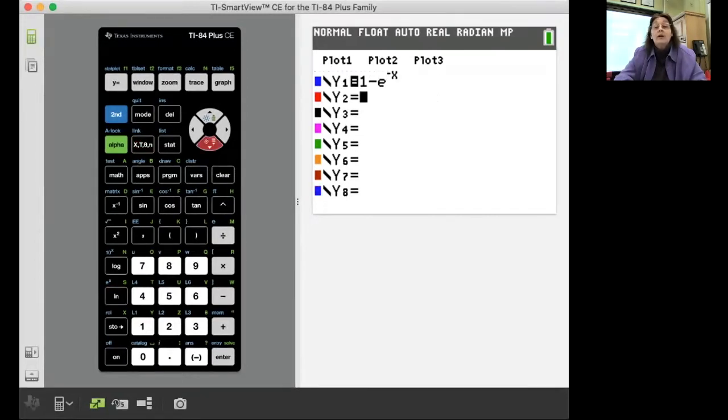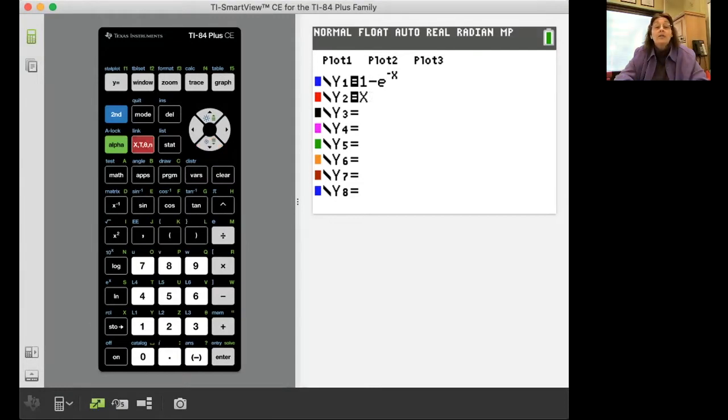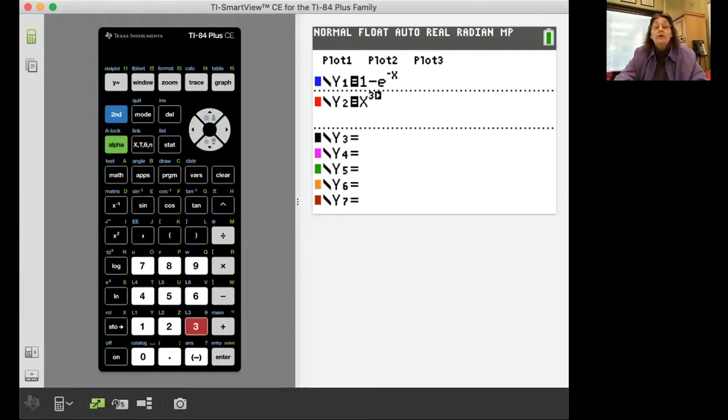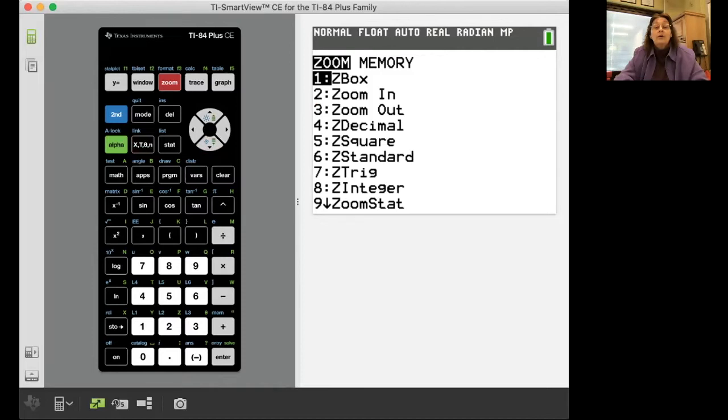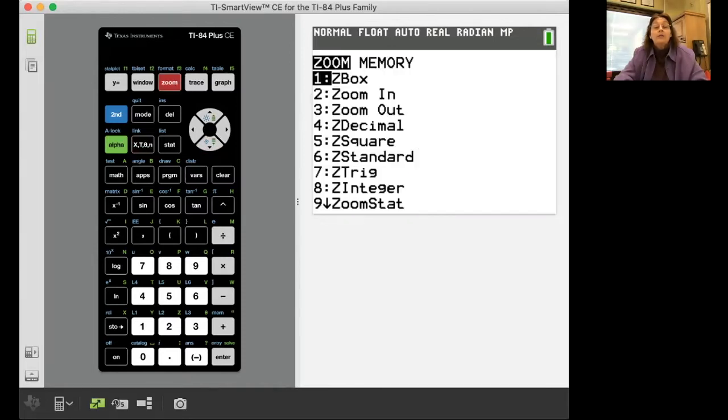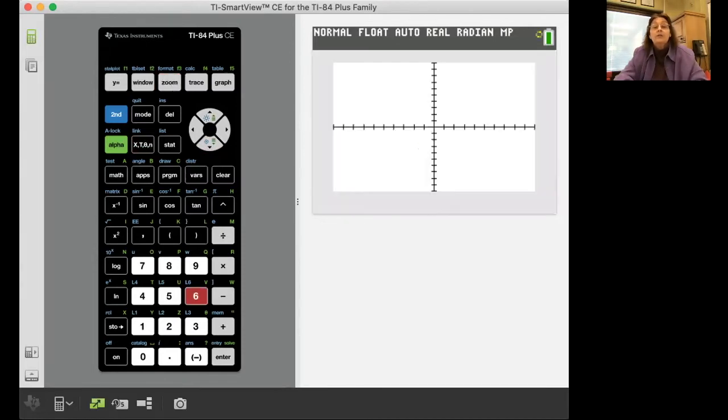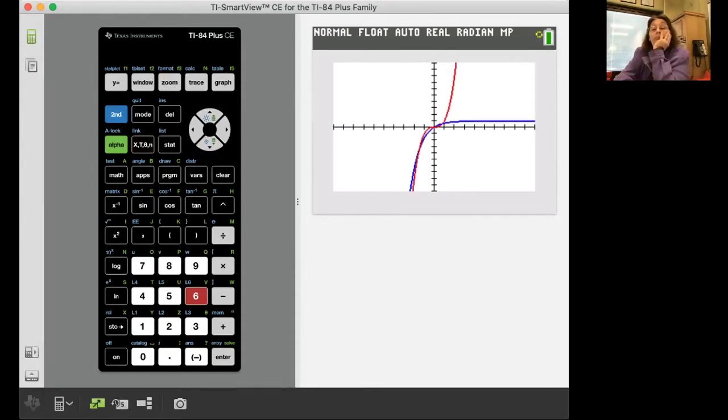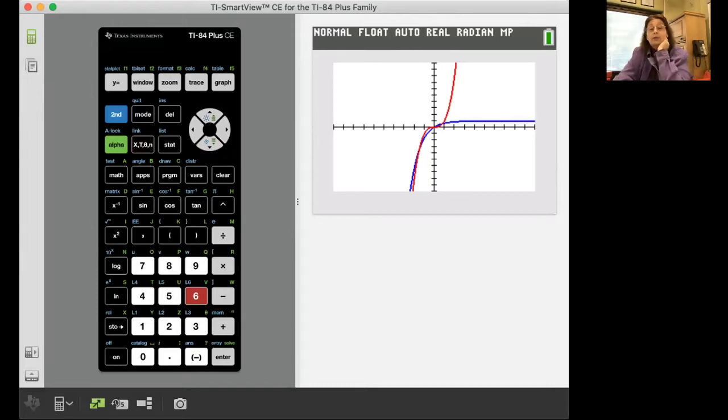And then the next equation was x raised to the third. Now let's zoom in a standard window. Let's do zoom six. So when I graph that one, and this is going to happen to you on the AP test.